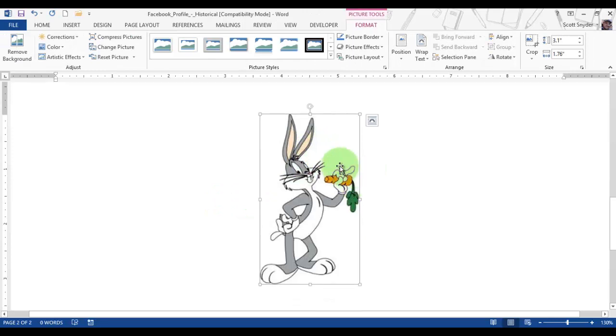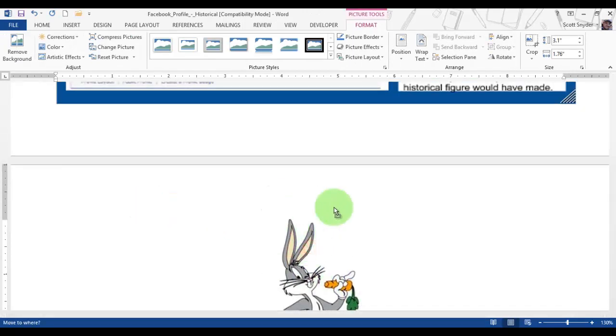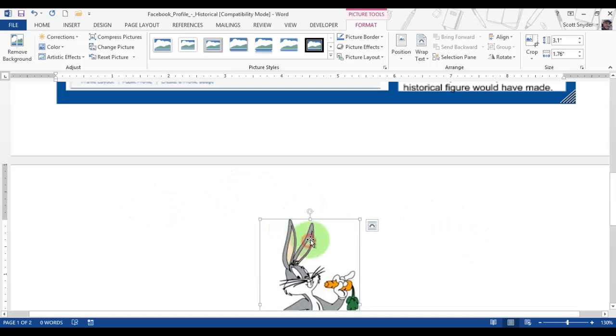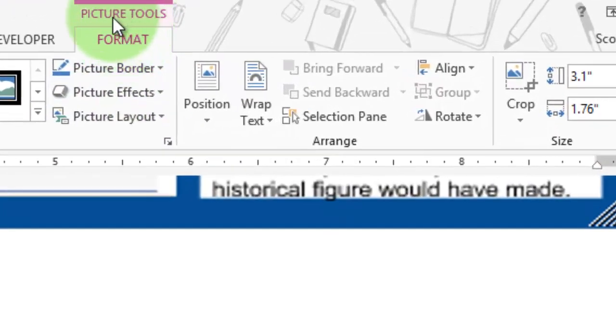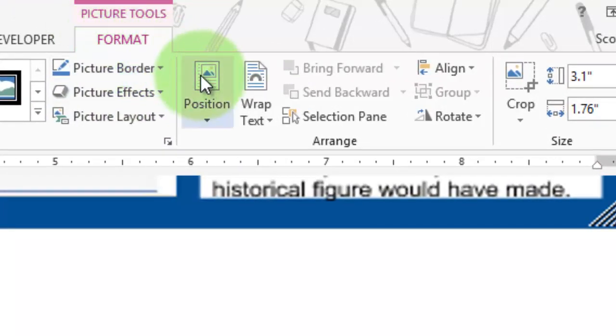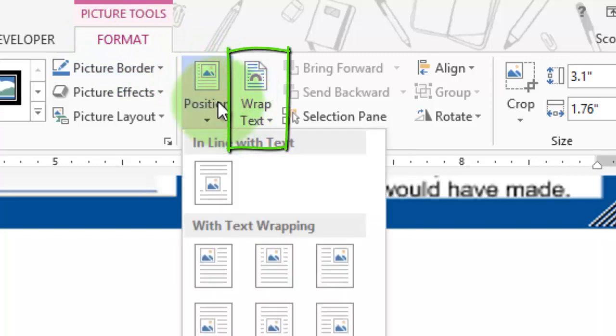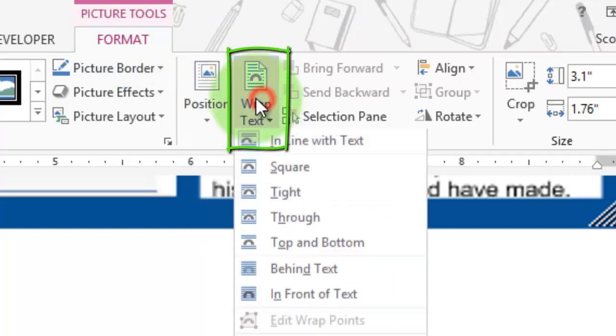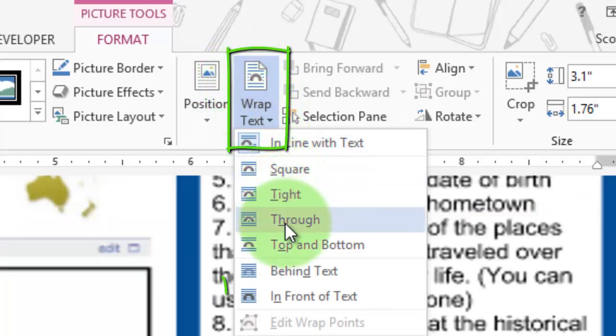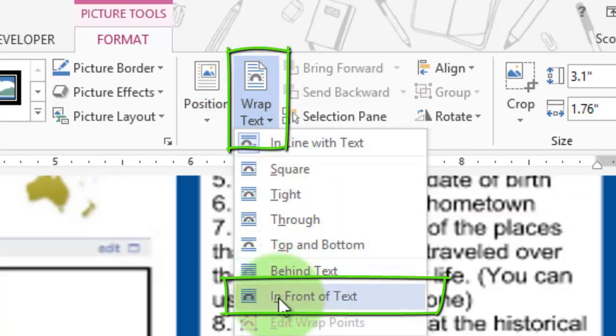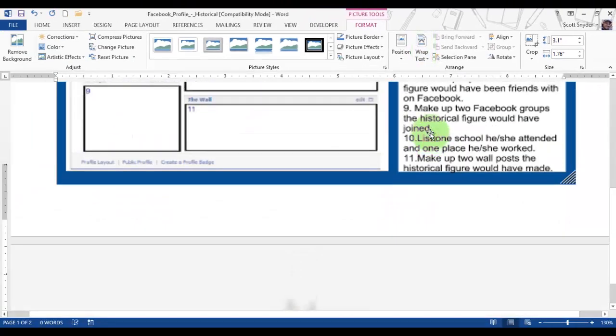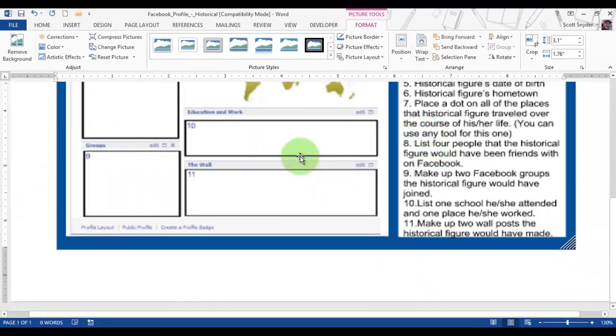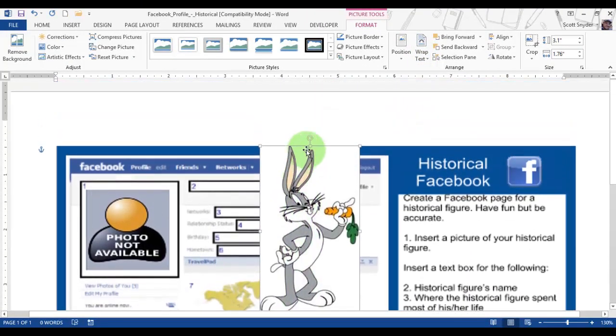As you'll see, I can't drag it anywhere yet because I need to change the text wrapping. Up here, if you double-click on the picture, you'll see on the ribbon the Format Picture Tools tab pops up. You want to change the position of it, or yours might be the text wrapping, from 'in line with text' to 'in front of text.'